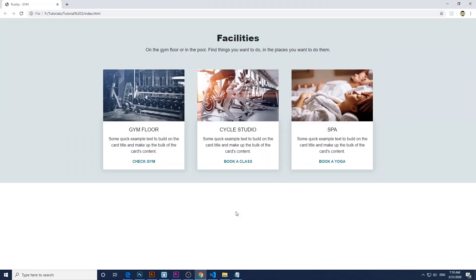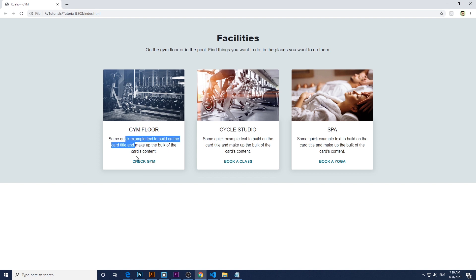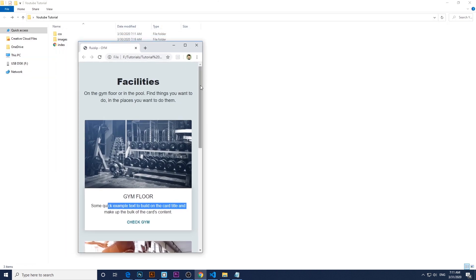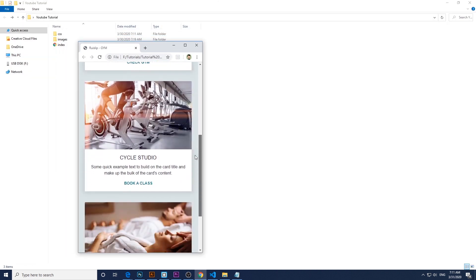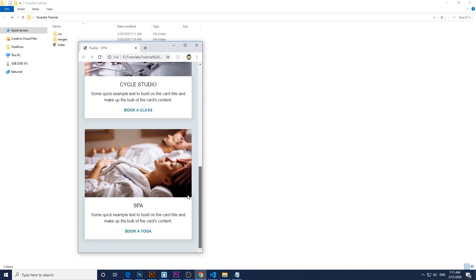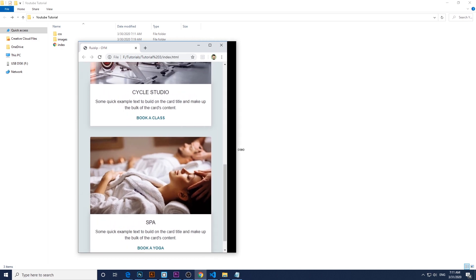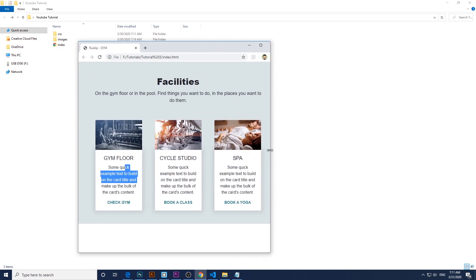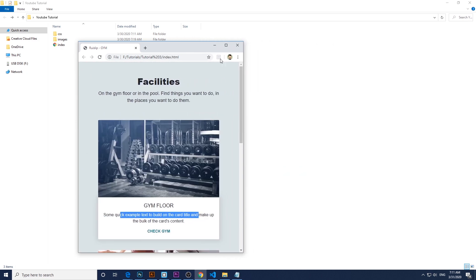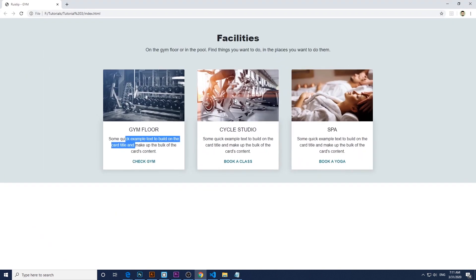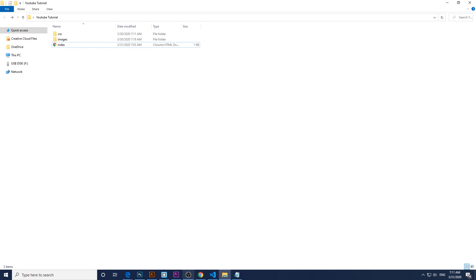Hi everyone and welcome to web dev tutorials. Today I'll show you how to make these bootstrap cards. Each of them will contain an image, title, text, and a link, and it's fully responsive. Okay, let's get started.